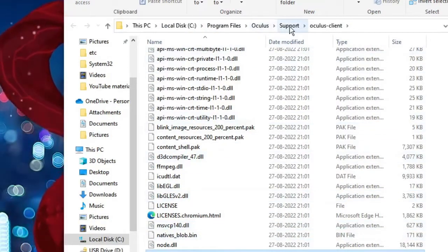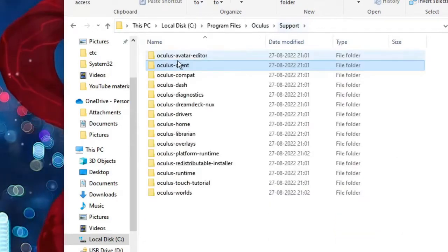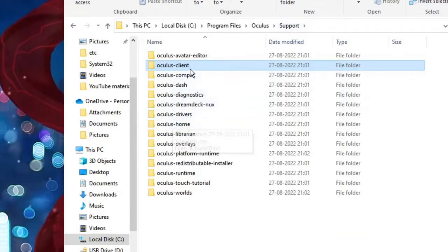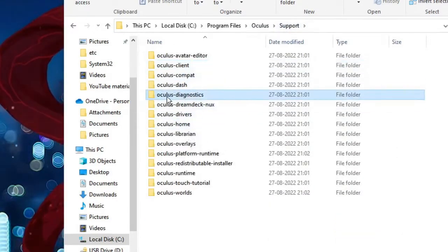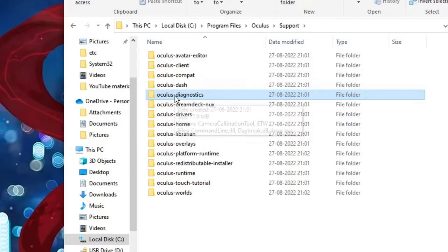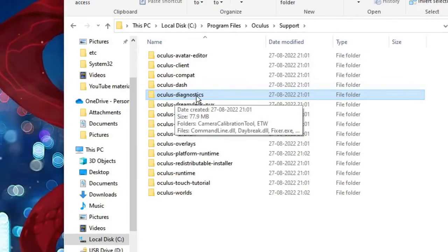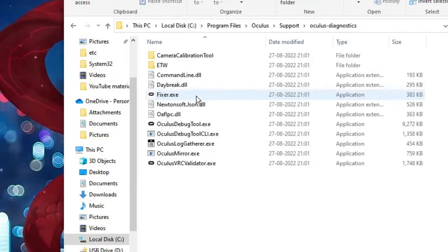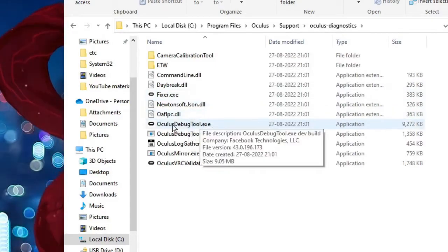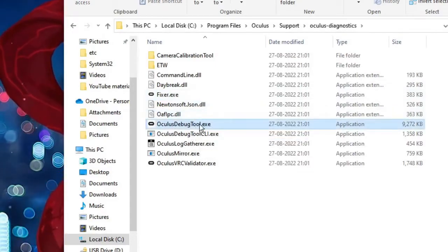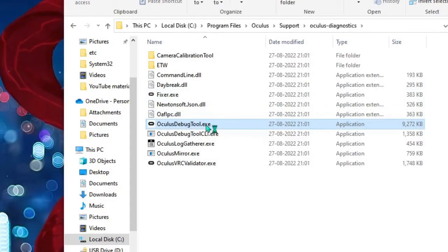From here you have to click on Support, and now you will see all these options. You have to look for Oculus Diagnostics, make a double click on it, and then here you will find Oculus Debug Tool.exe. Double click on it.